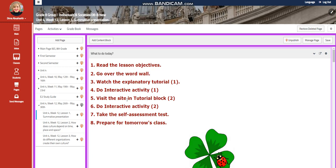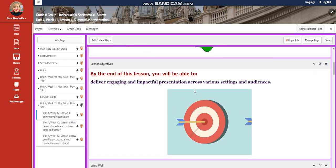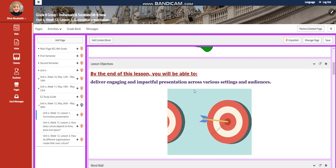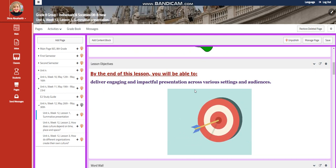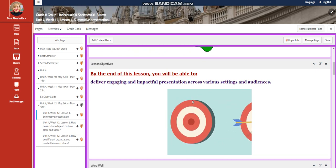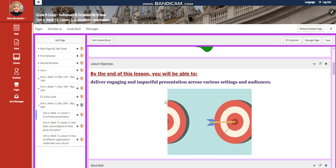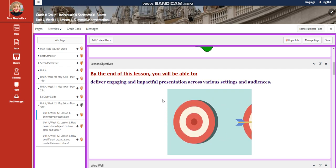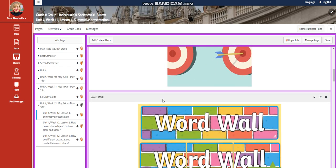We're going to start this week with Lesson 1, your summative presentation. By the end of this lesson, you will be able to deliver engaging and impactful presentation across various settings and audiences.